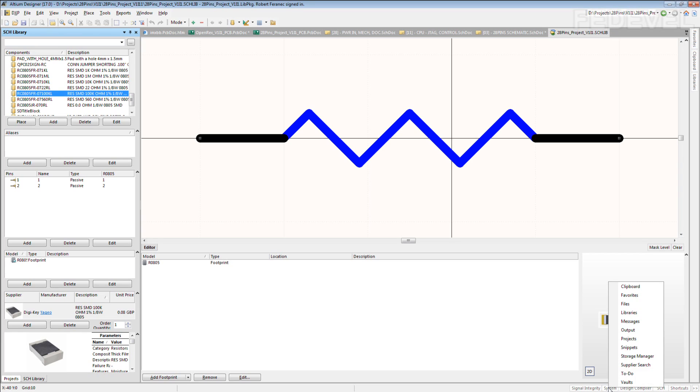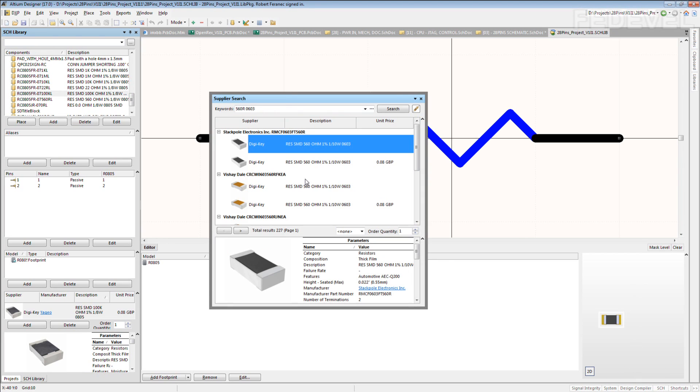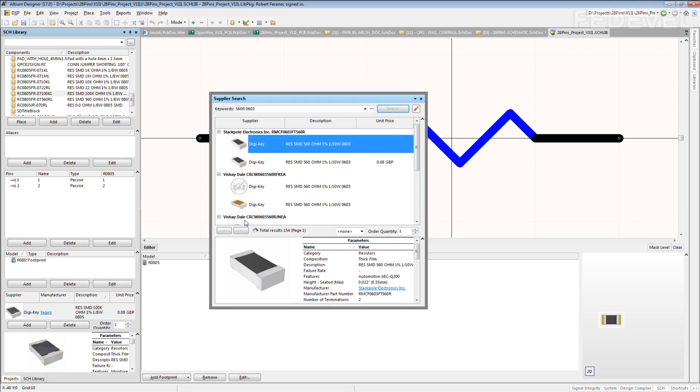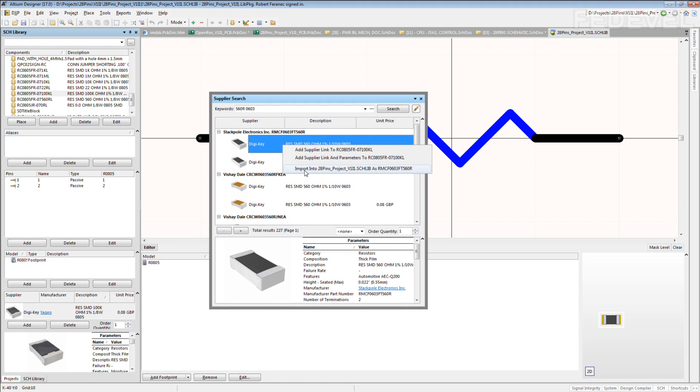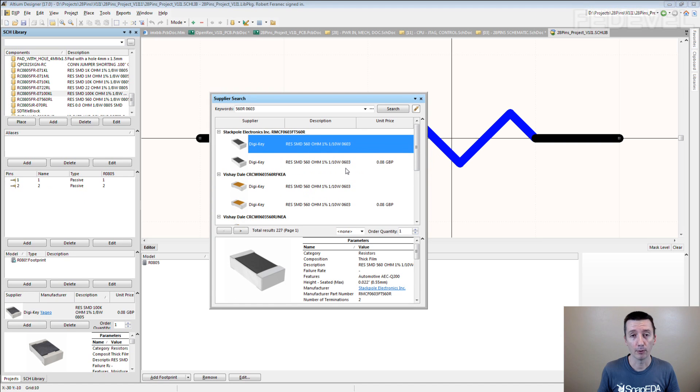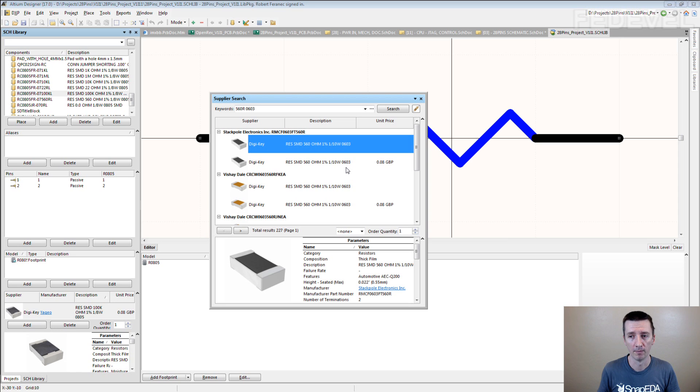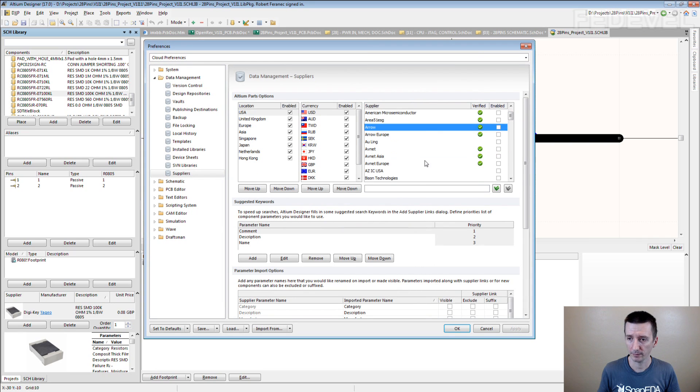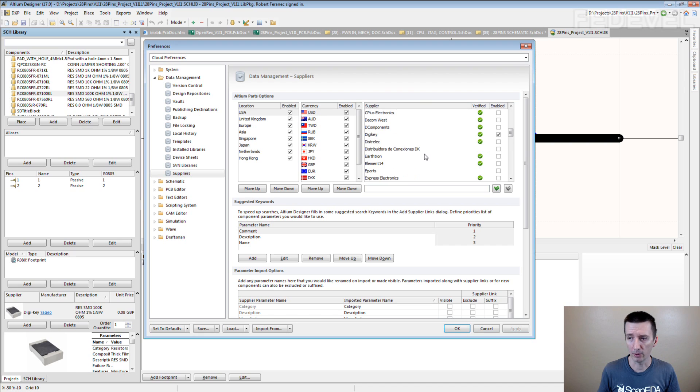You go down here, System Supplier Search. And for example if you need a resistor, you just search for resistor. It finds it. Press right click and you can import all the parameters. Automatically, you don't have to write them manually. From different suppliers. If I go here, they support different suppliers. Arrow, Avnet. I only have DigiKey enabled. But you can use Farnell.